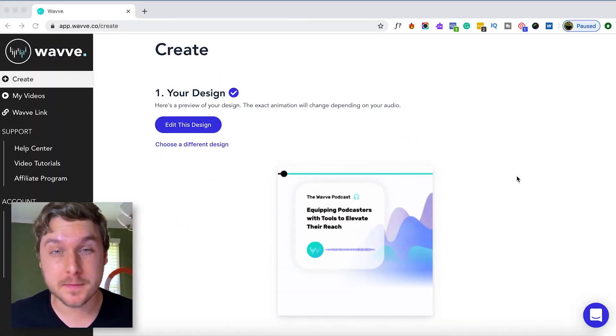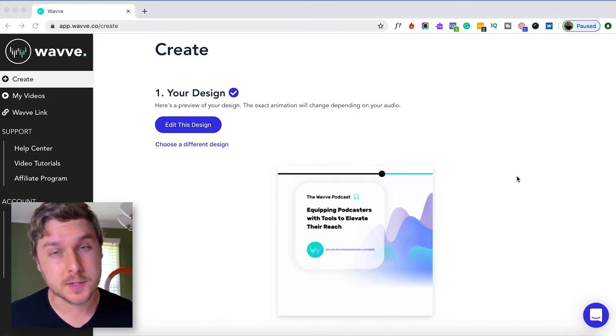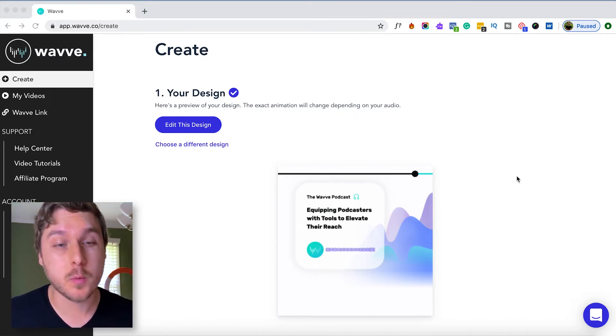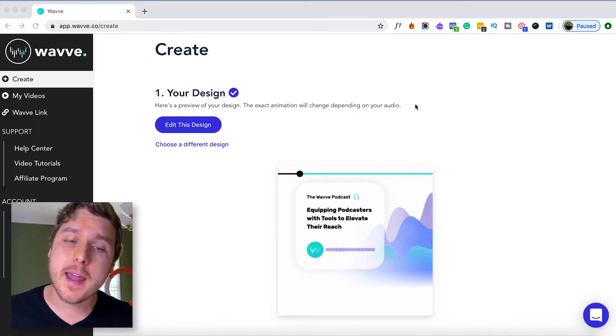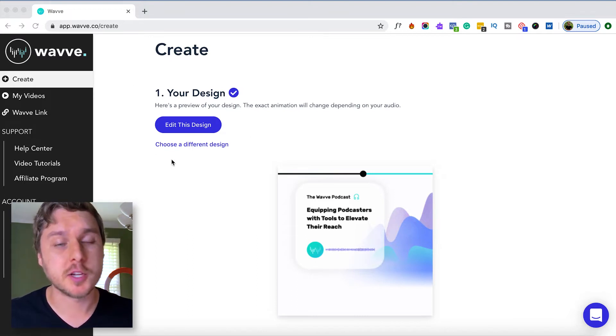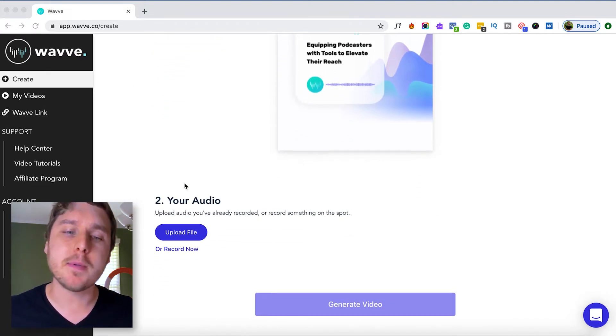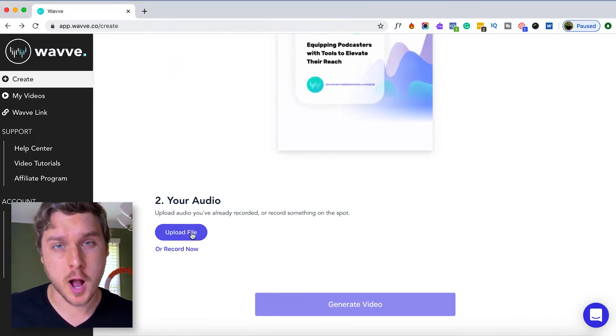Hey, this is Luke from the WAVE team and I'm here to show you how to trim your audio selection within WAVE. After you've completed step one to create your design, the next step is to upload your audio.